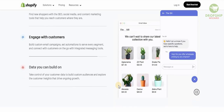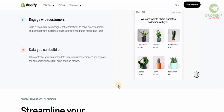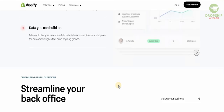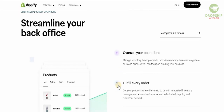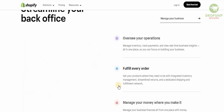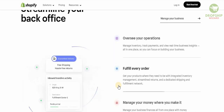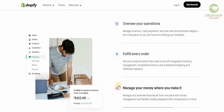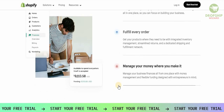You can take control of your customer data to build custom audiences and explore customer insights that drive ongoing growth. Manage inventories, track payments, and view real-time business insights all in one place, so you can focus on building your business with integrated inventory management streamlined by returns and a dedicated shipping and fulfillment network.